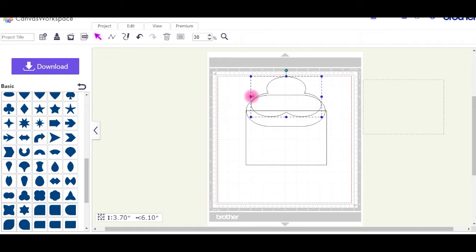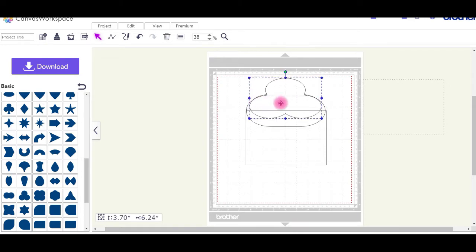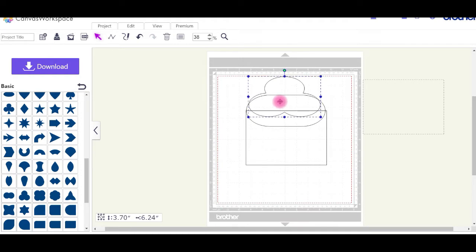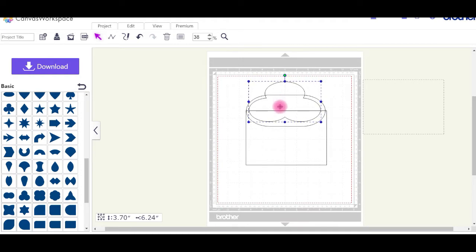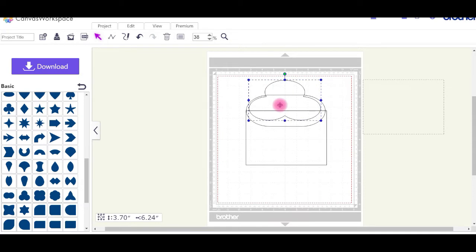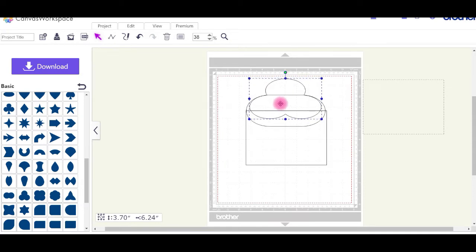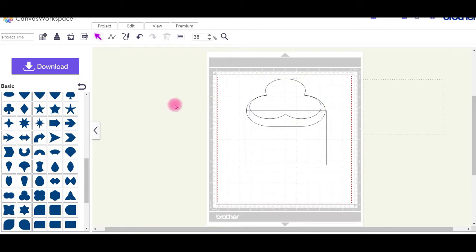Once you've got it in the spot upwards and downwards that you're happy with, select the entire project. Actually, just add a little point first.